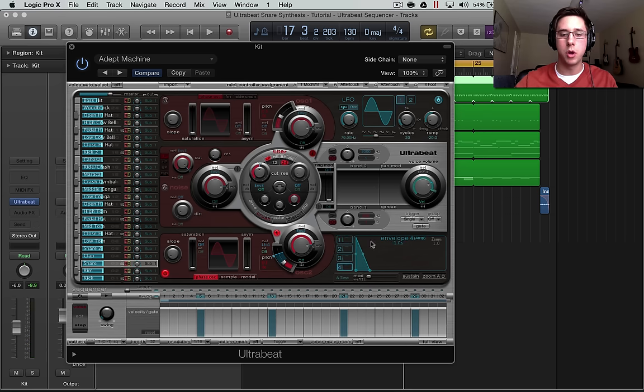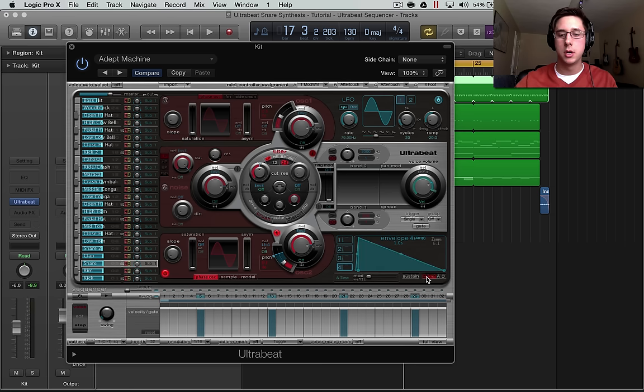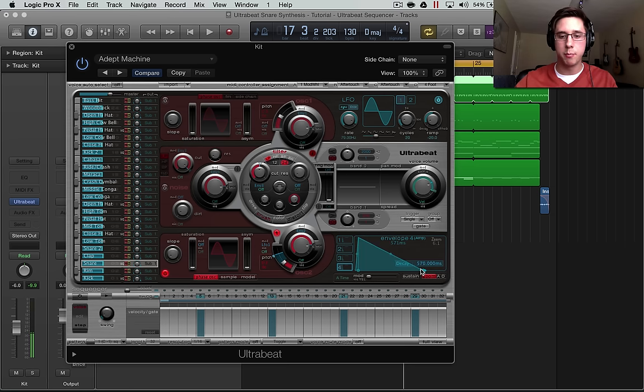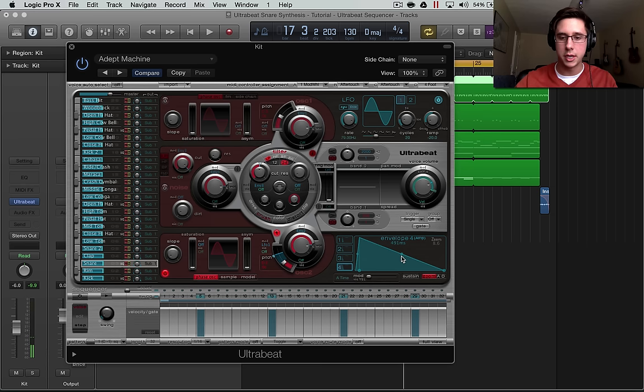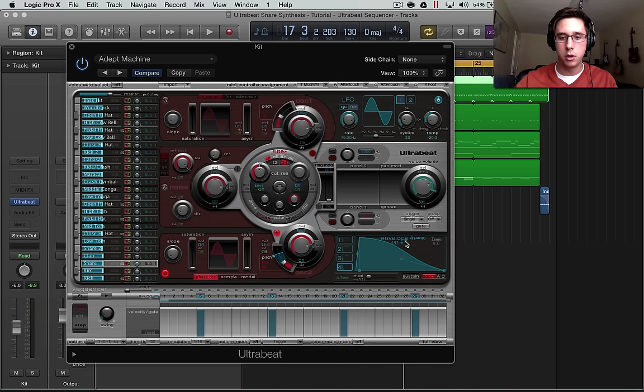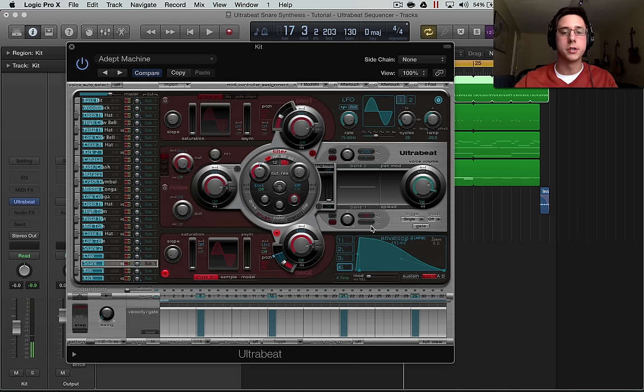Next, I'm going to shape it. I'm going to go to envelope four in the bottom right. I'm going to zoom it to get a better view and draw it back to around 500 milliseconds and shape this just a little bit more. Awesome.